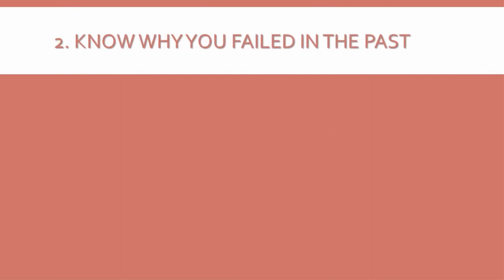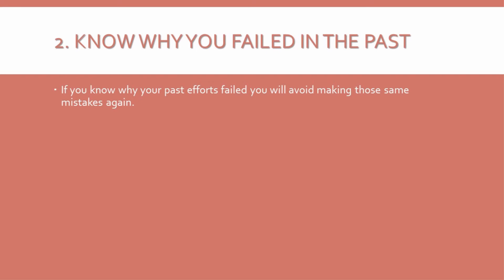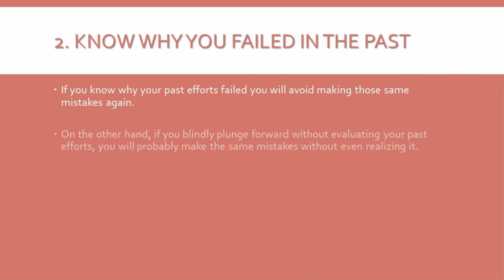2. Know why you failed in the past. If you know why your past efforts failed, you will avoid making those same mistakes again. On the other hand, if you blindly plunge forward without evaluating your past efforts, you will probably make the same mistakes without even realizing it.